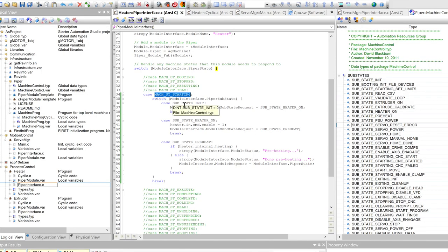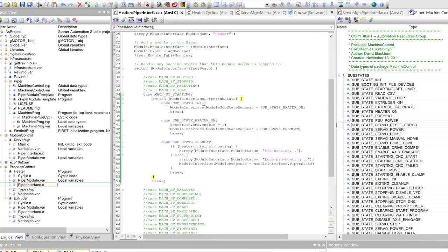We can block the progress of states until something's done, like a heater. We want the heater to heat up before we move on. For the heater, this is really simple.